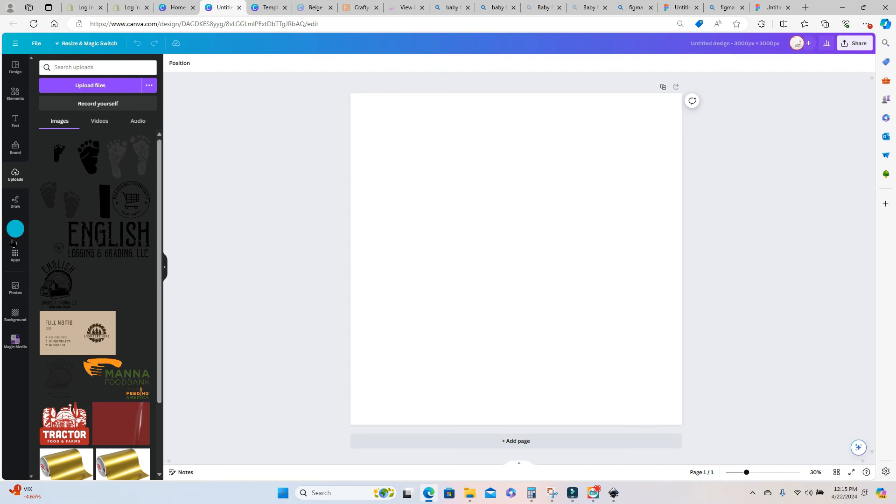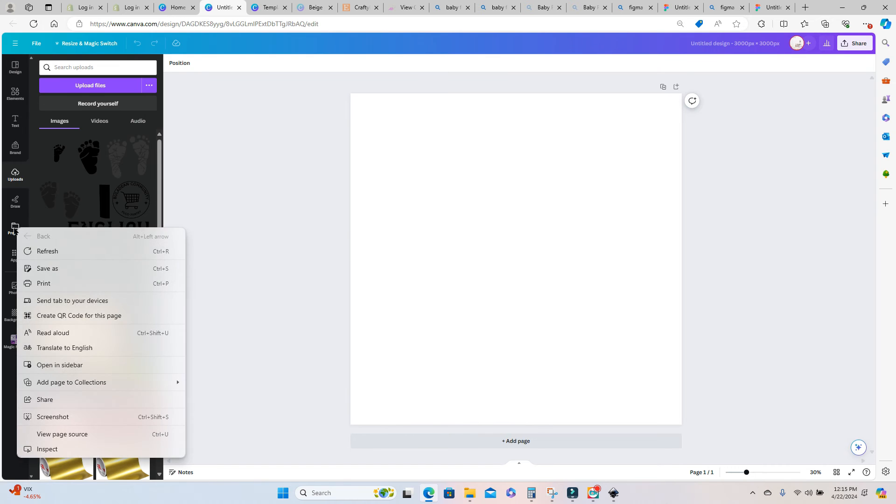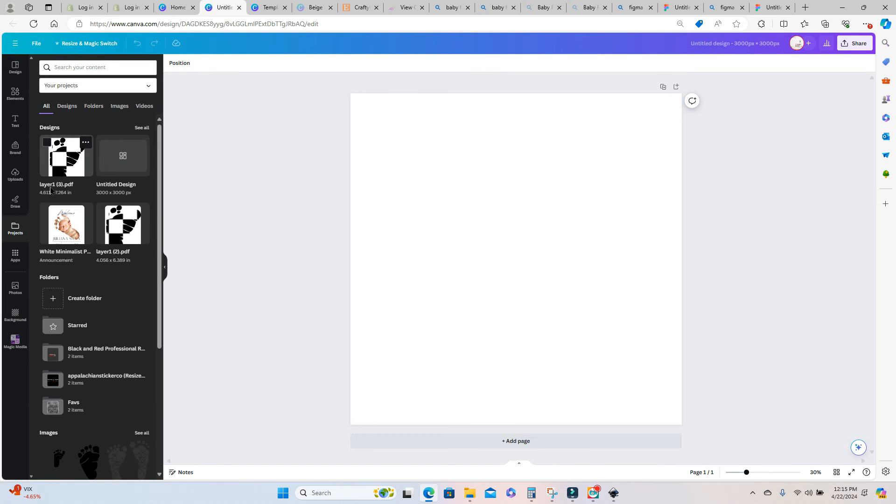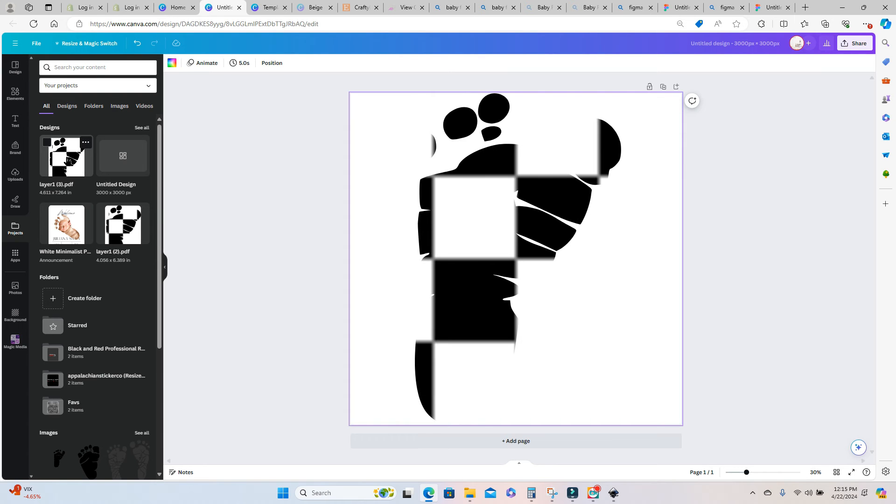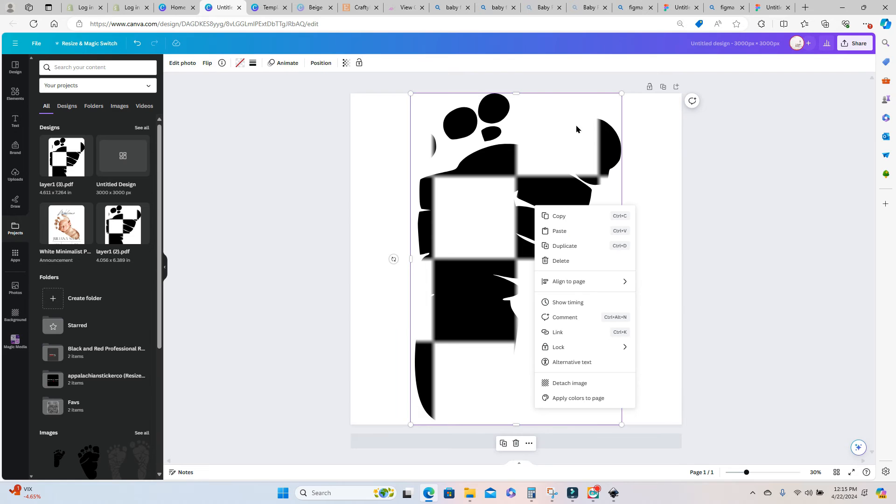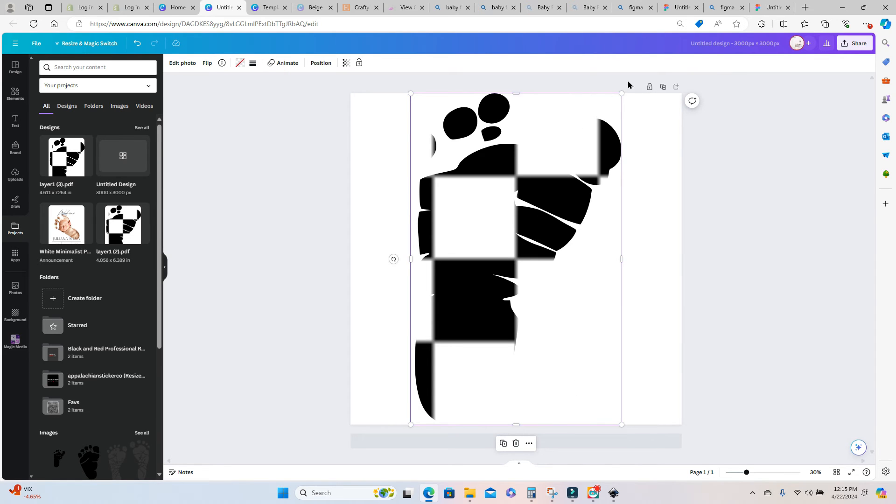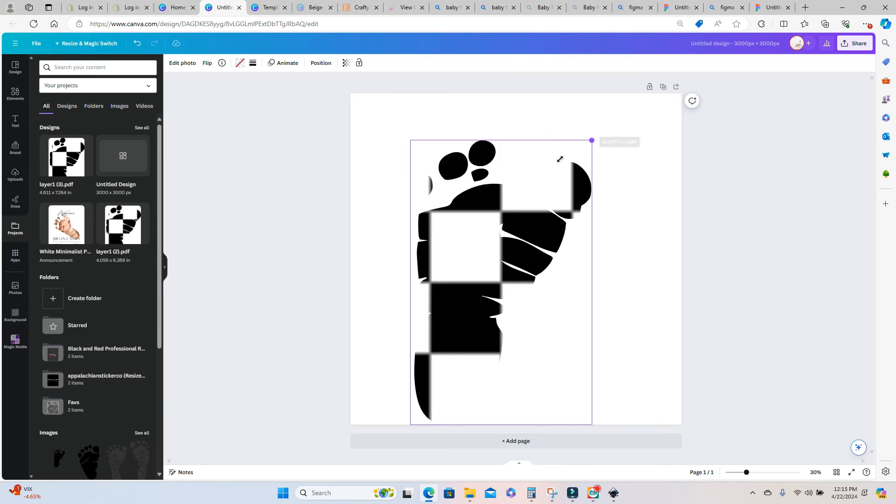You'll notice over here to the left of my screen this is going to upload in your projects folder. So you want to go into your projects to retrieve your file. And once you're in there I'm just going to click on that to place that back on my canvas. Now I'm going to resize it just a little bit so I can see what I'm doing just a little bit better.